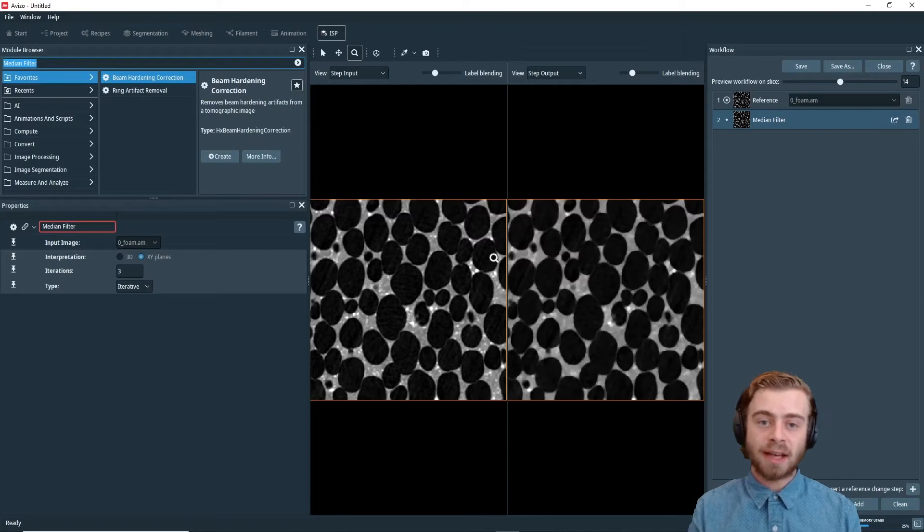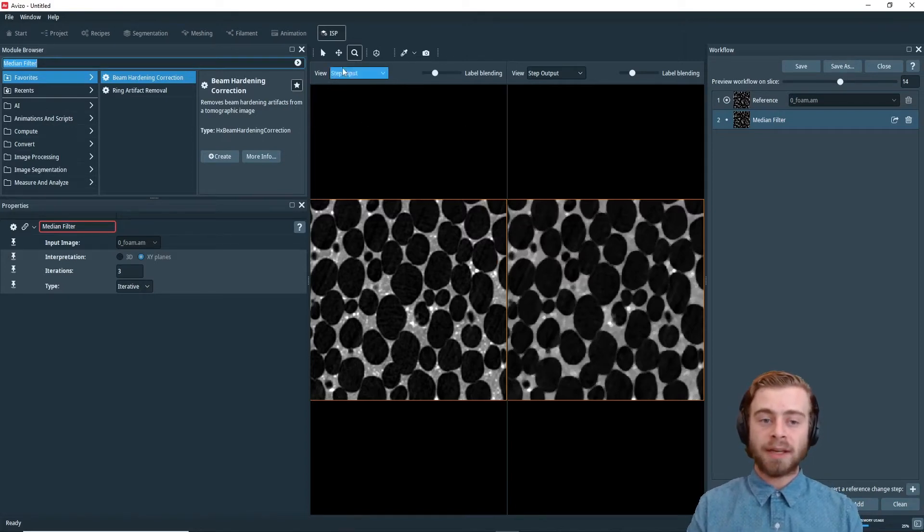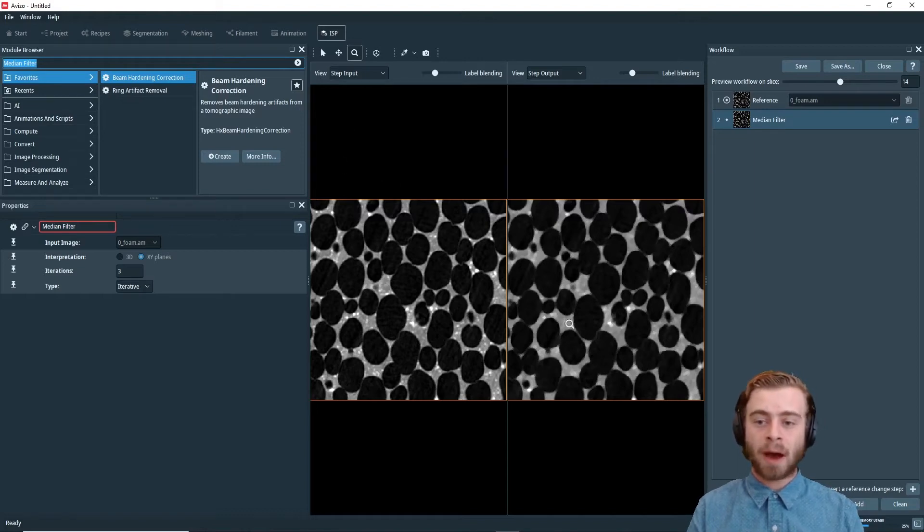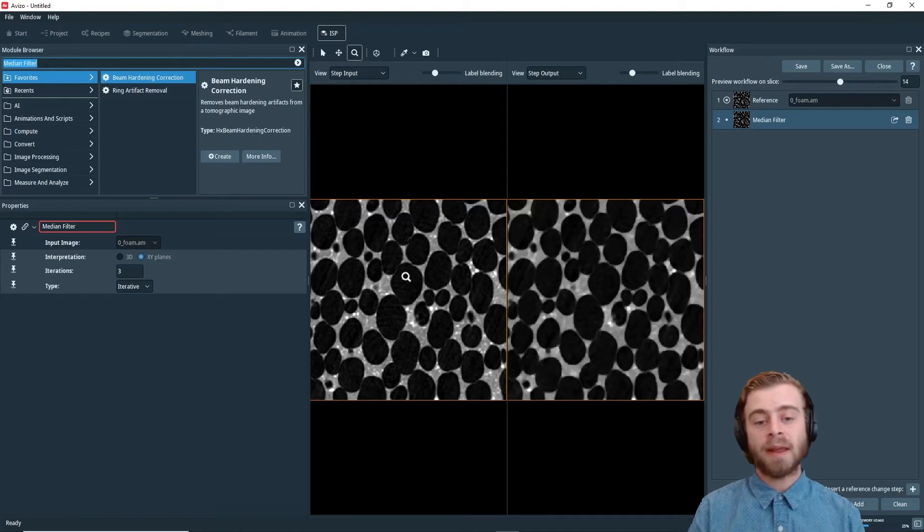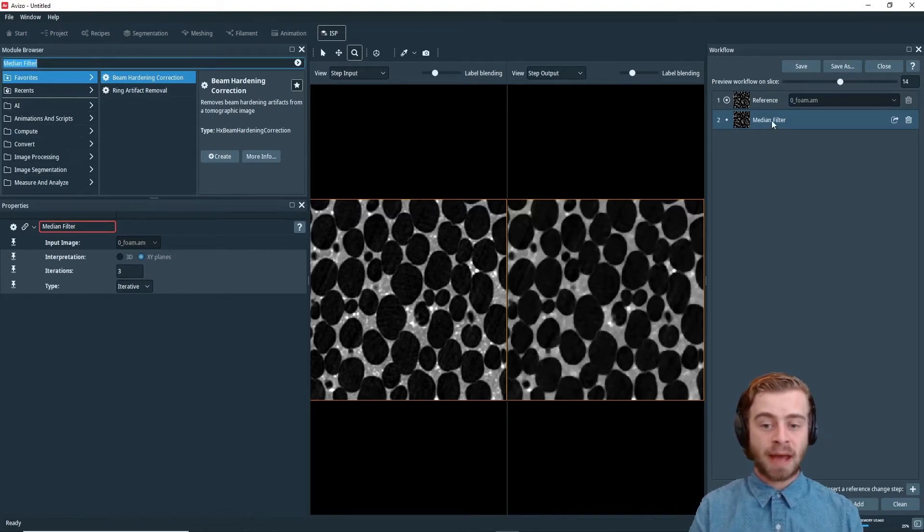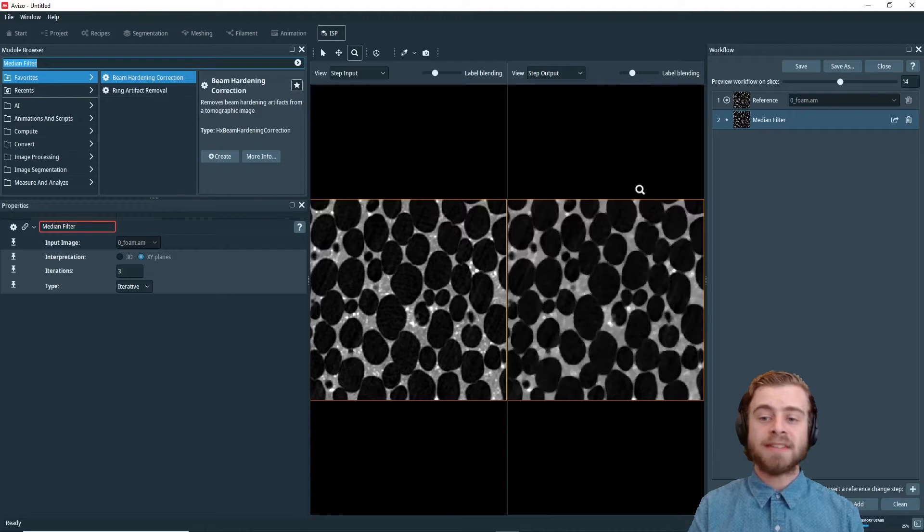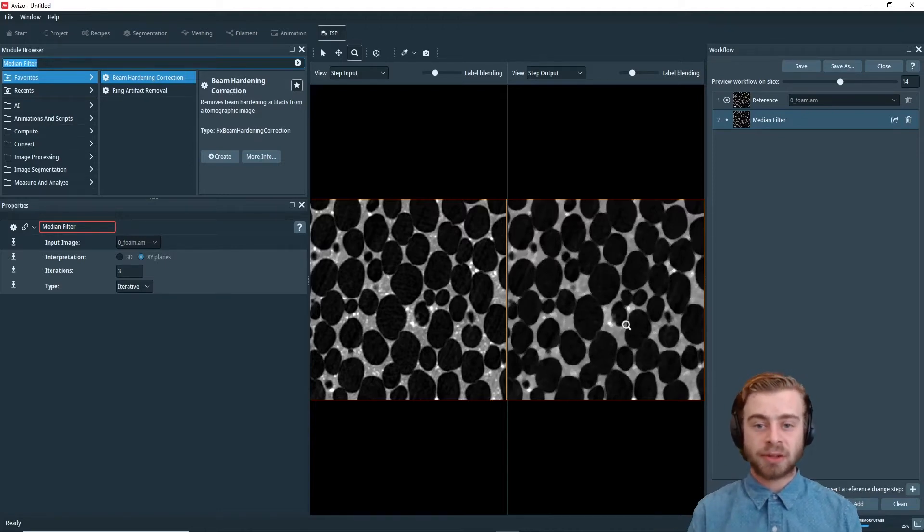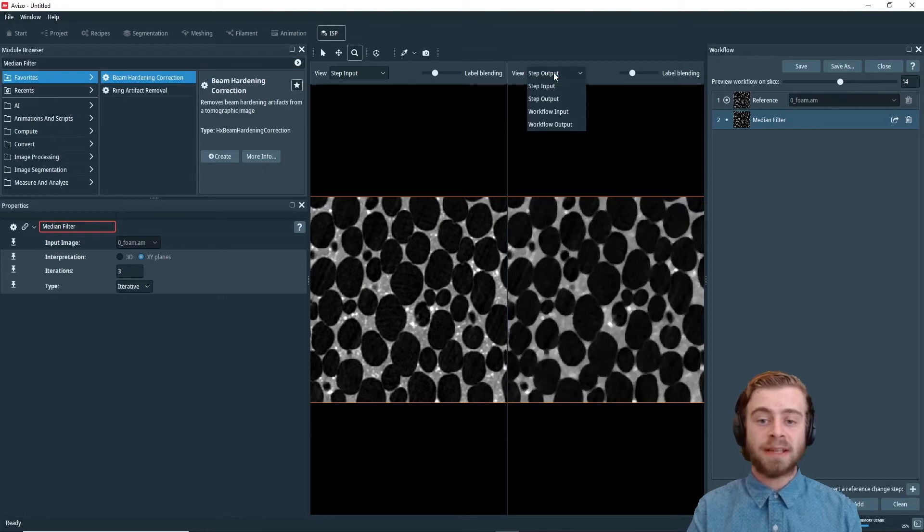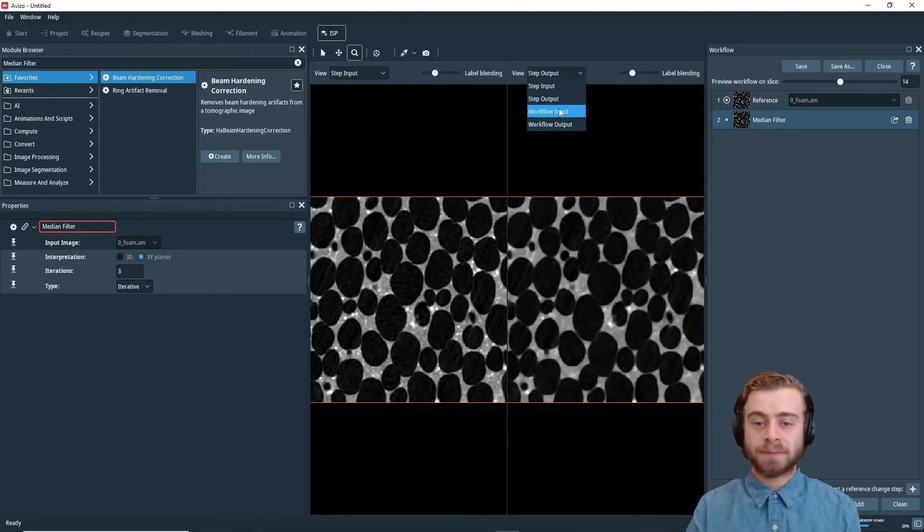The next thing I want you to notice is up in this View tab. You can see up here how this view is the step input, and this view is the step output. So now we have the step input be the original image, because that's the input to this step. And the step output is the original image with a median filter applied to it. You can change this to be the step output, the workflow output, or the inputs too.